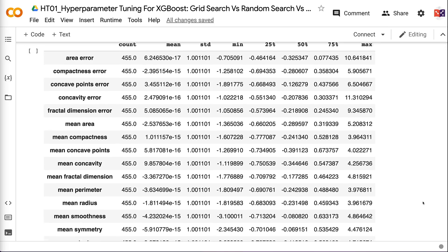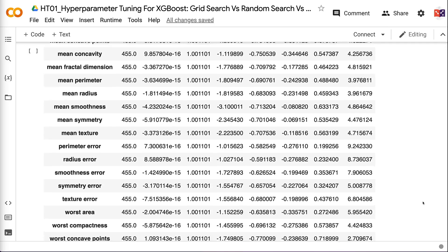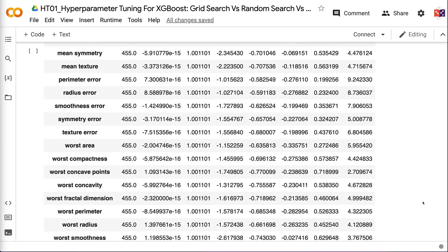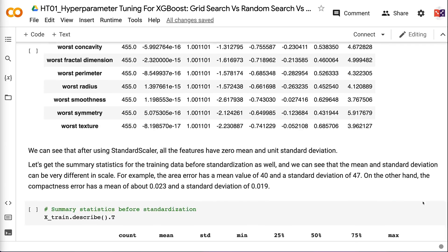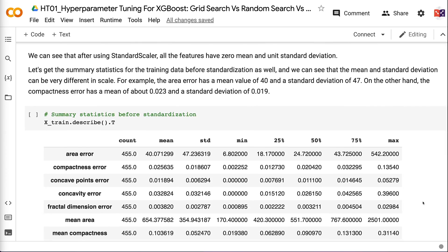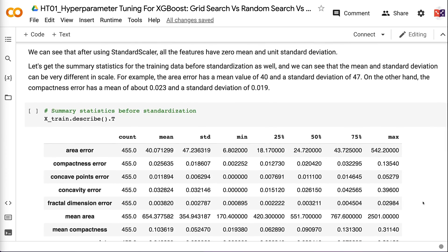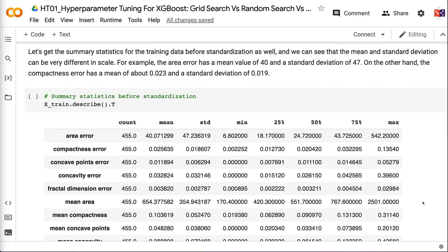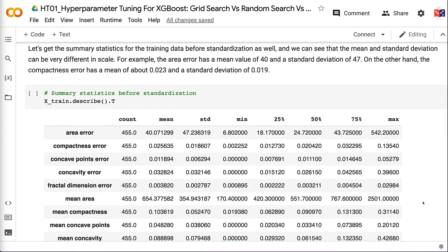Looking at summary statistics before standardization, the mean and standard deviation can be very different in scale. For example, the area error has a mean of 40 and standard deviation of 47, while the compactness error has a mean of about 0.023 and a standard deviation of 0.019.